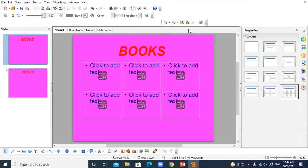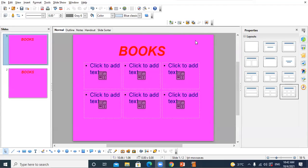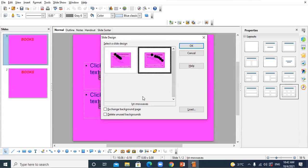There is also another method to incorporate slide design: right-click on the workspace, choose Slide option, then further choose the Slide Design sub-option — the same dialog box appears. Click the Load button and select the suitable design. A third method is to use the Slide Design button on the Presentation toolbar — again the same dialog box appears and the same process is repeated.